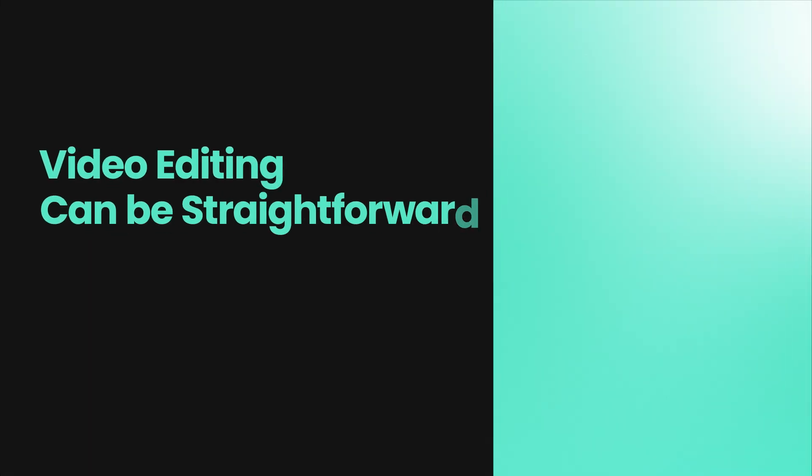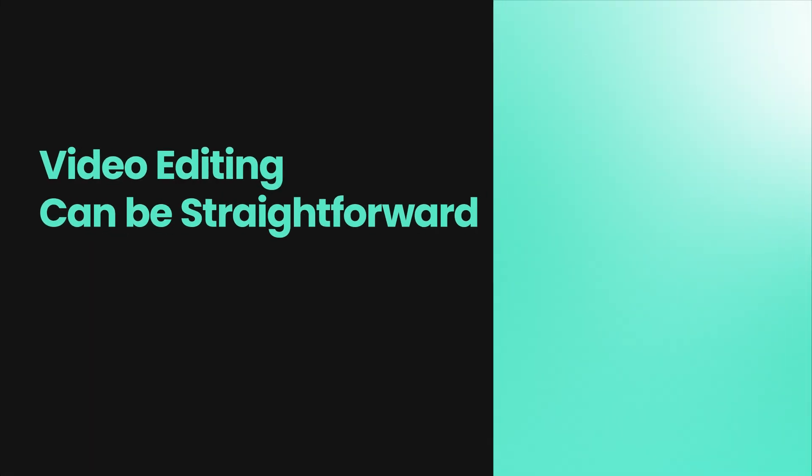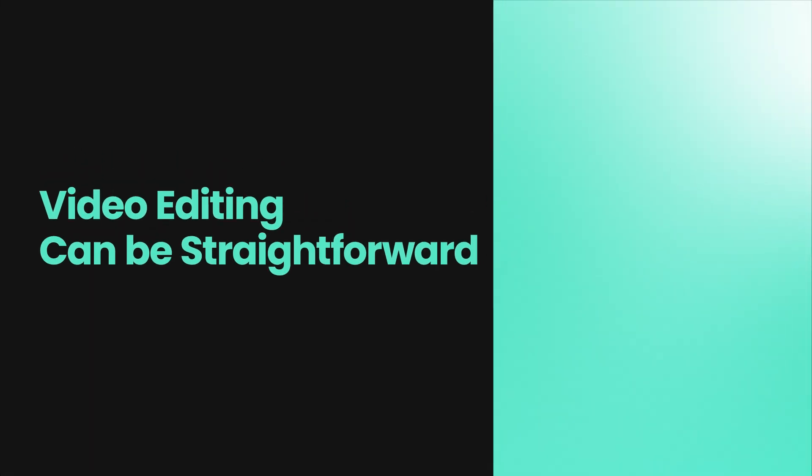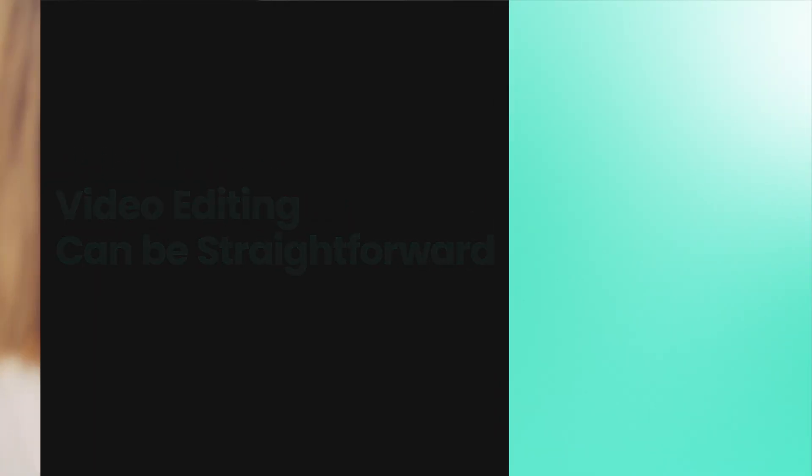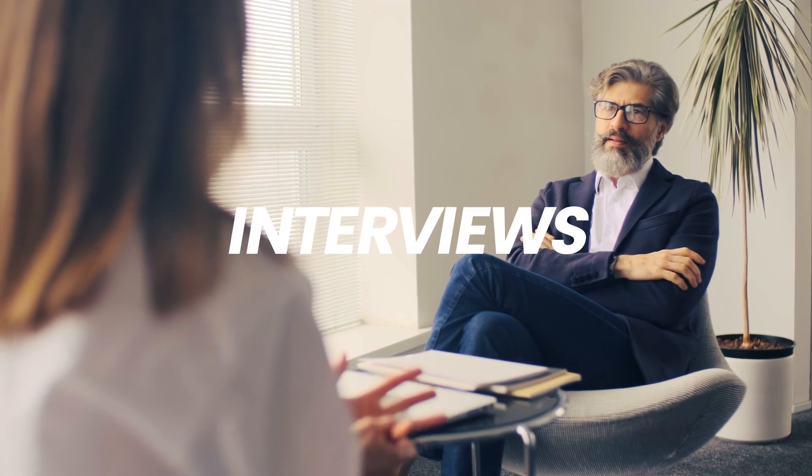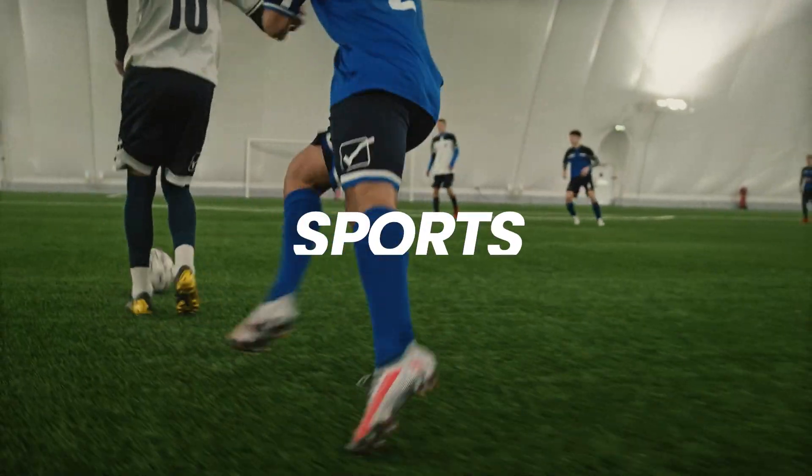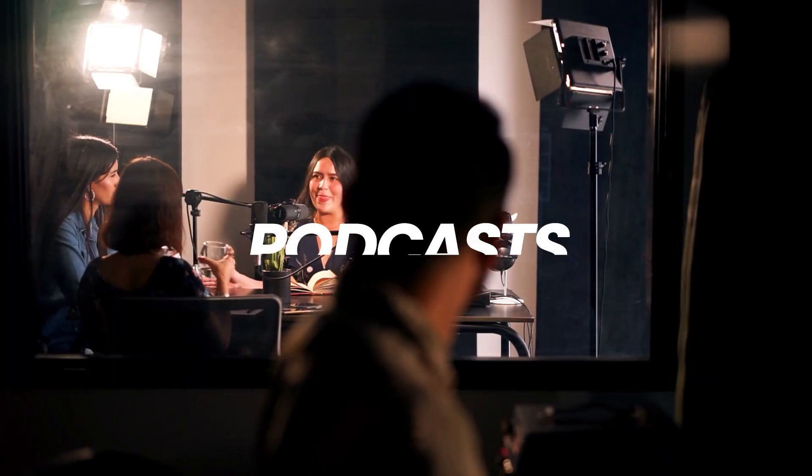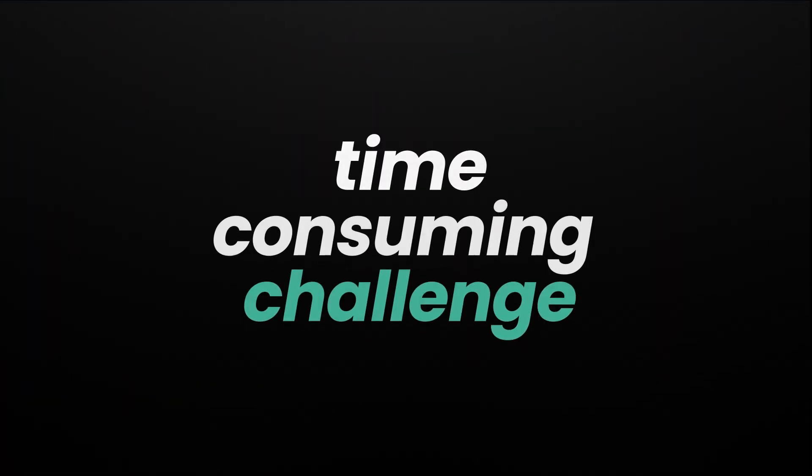Video editing can be straightforward, but when it comes to multi-camera editing, such as for interviews, sports, or especially podcasts, it can become a time-consuming challenge.